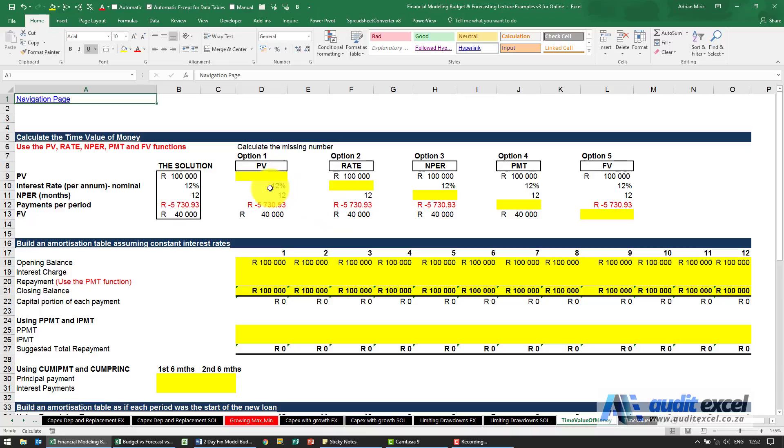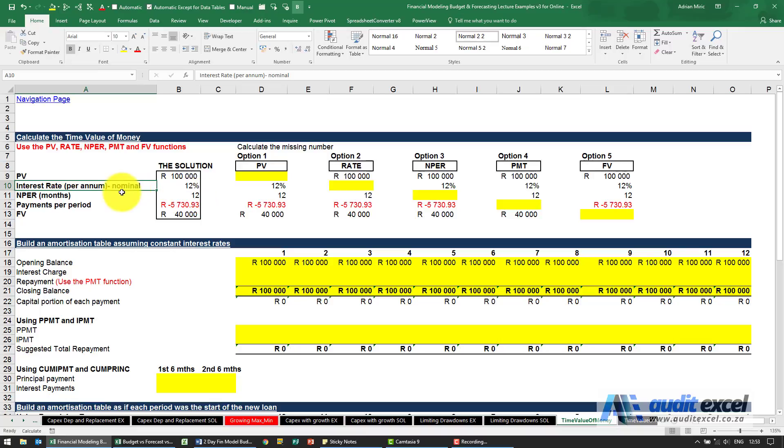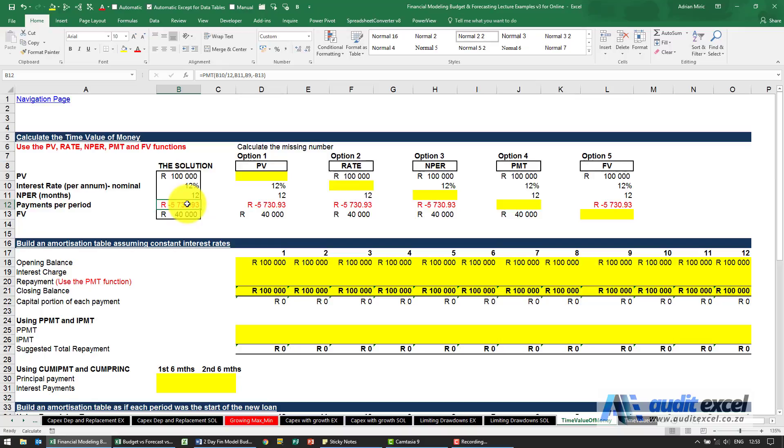So what we've got here is a debt profile, got a present value or the loan amount of a hundred thousand, we're going to use a twelve percent nominal interest rate over twelve months, is a payment of 5730 and a future value or bullet residual value of forty thousand.